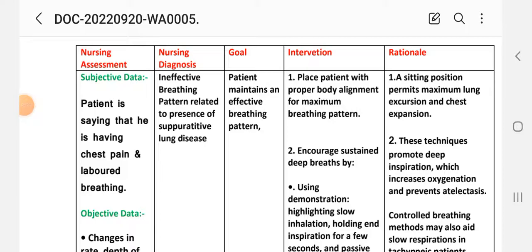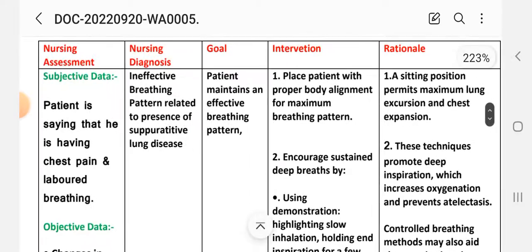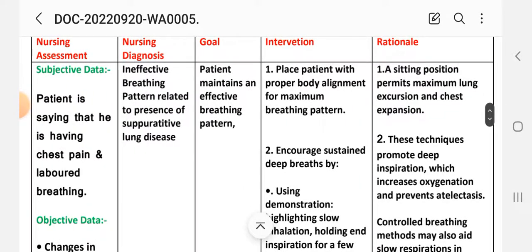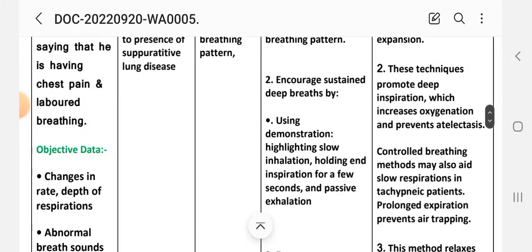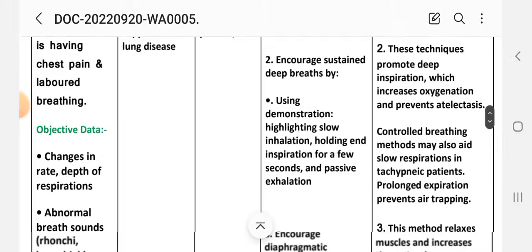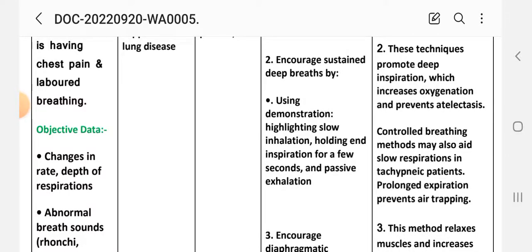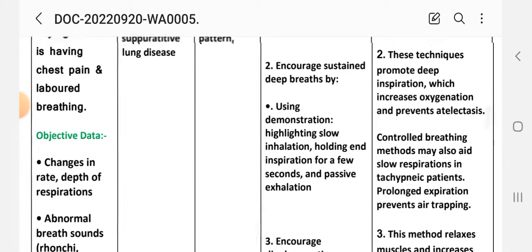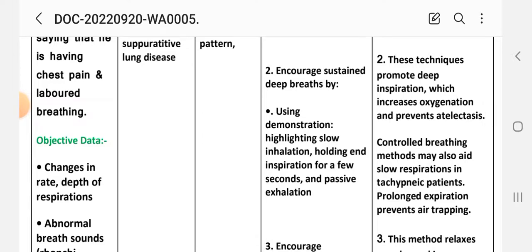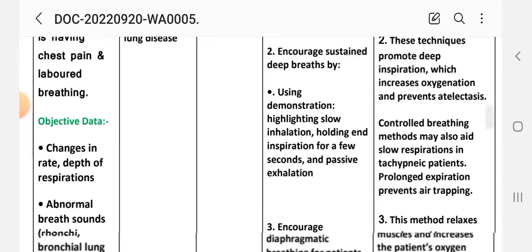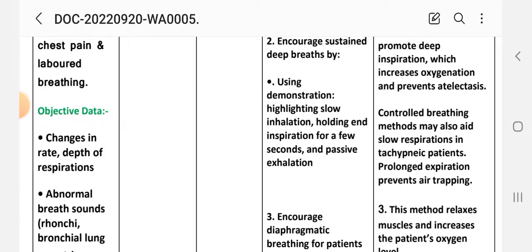Goal: patient will maintain an effective breathing pattern. Intervention one: place patient with proper body alignment for maximum breathing potential — rationale: this position permits maximum lung expansion and chest expansion. Intervention two: increase sustained breathing by using demonstration, highlighting slow inhalation, holding for a few seconds, and then exhalation — rationale: these techniques promote deep inspiration which increases oxygenation and prevents atelectasis. Controlled breathing methods may slow respirations in tachypneic patients and prolonged expiration prevents air trapping.